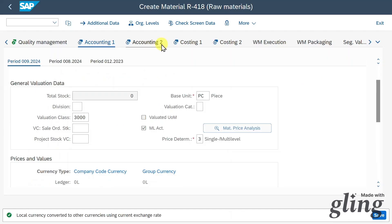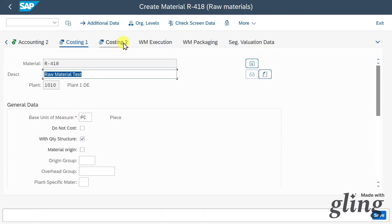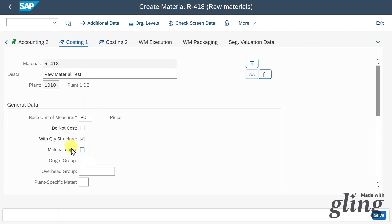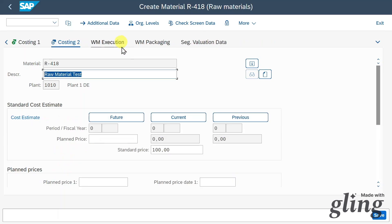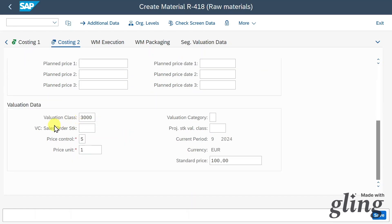On Accounting 2, we can mark that this material is LIFO or FIFO relevant. On the Costing section, we can specify that this material should be costed with or without a quantity structure — this is data relevant for controlling. In Costing 2, we can provide planned prices, also relevant for managerial accounting. Further down, the information from our accounting section is copied.